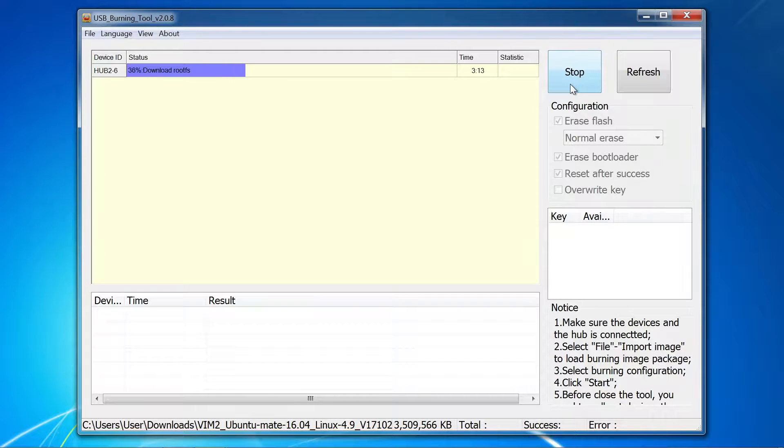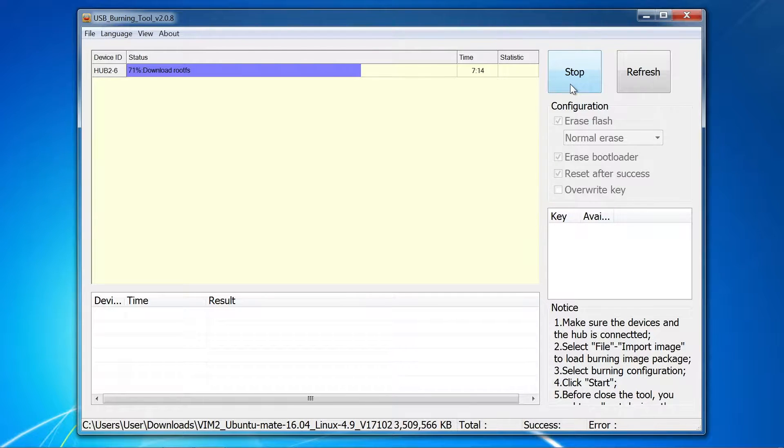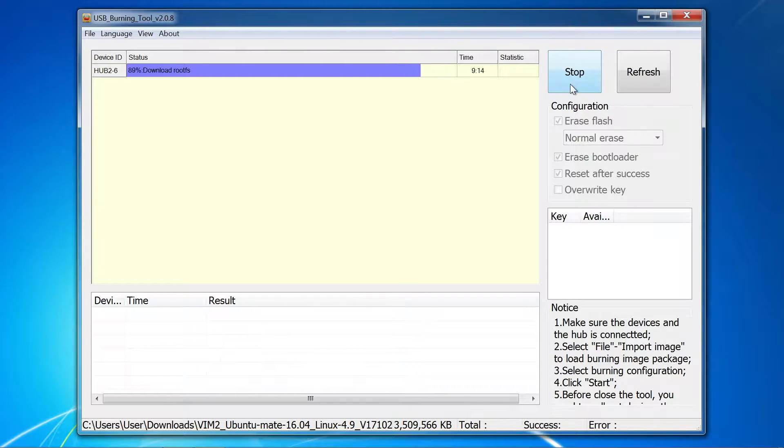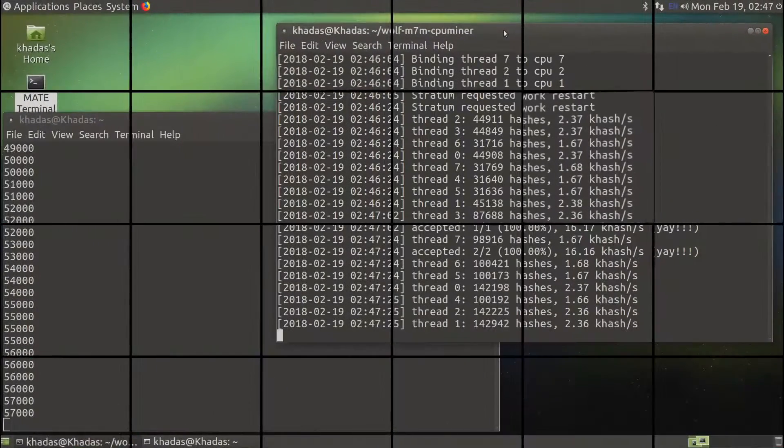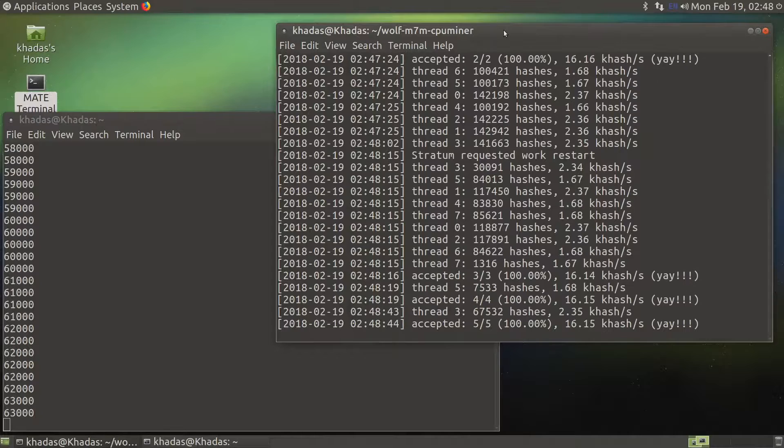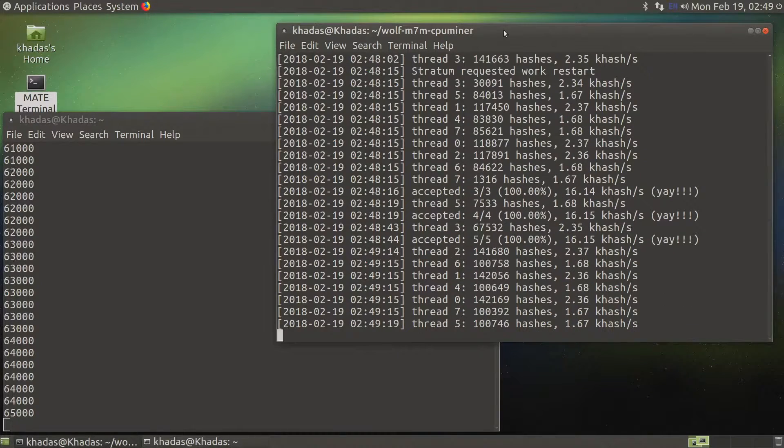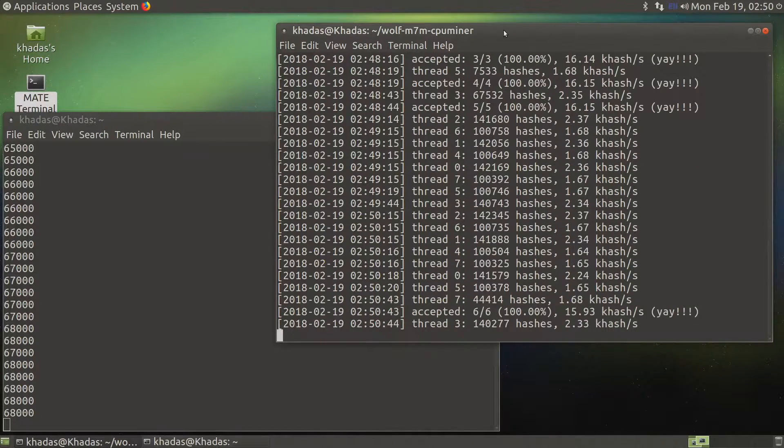Hello friends, welcome to a multi-part series where we will be exploring the Khadas Vim2 and upgrading its firmware, monitoring performance, attaching a heatsink, and setting up mining software. This is part one, upgrading the Vim2 firmware.